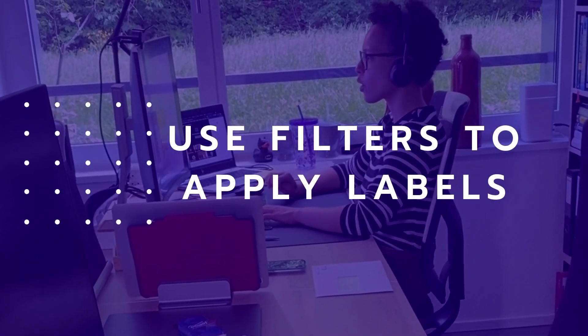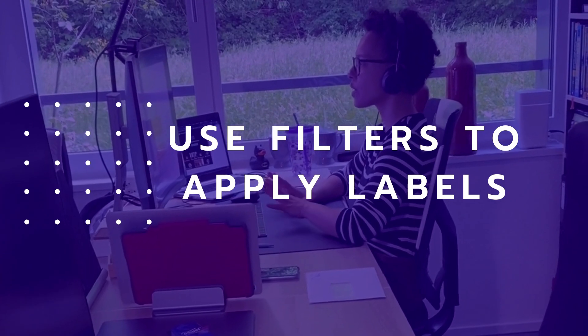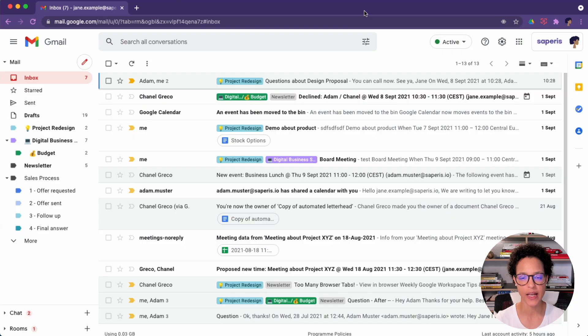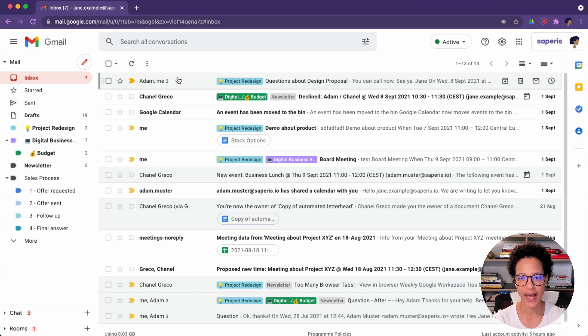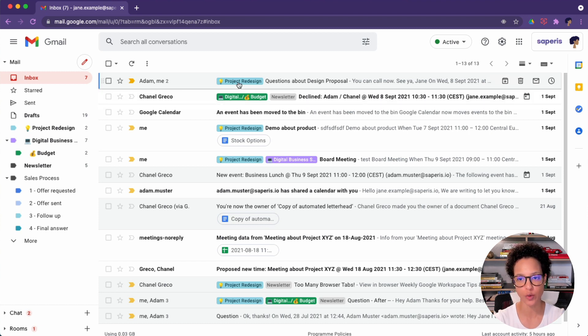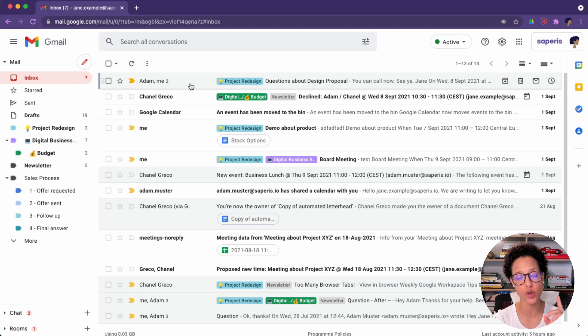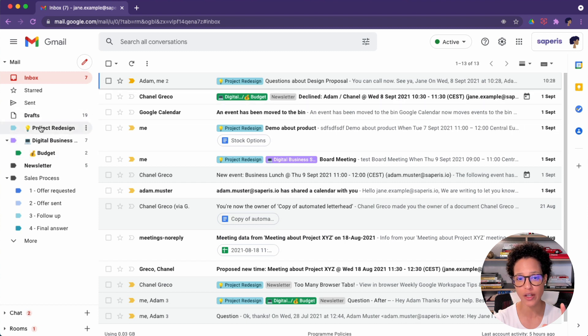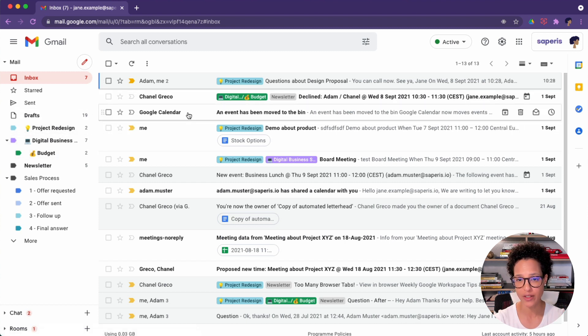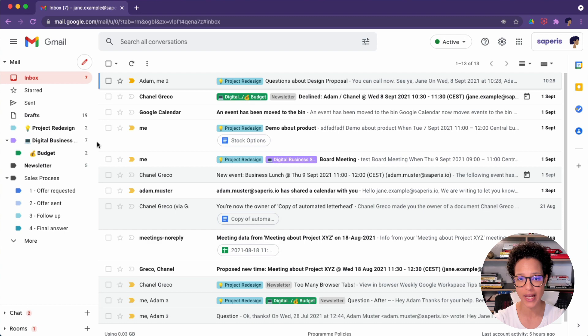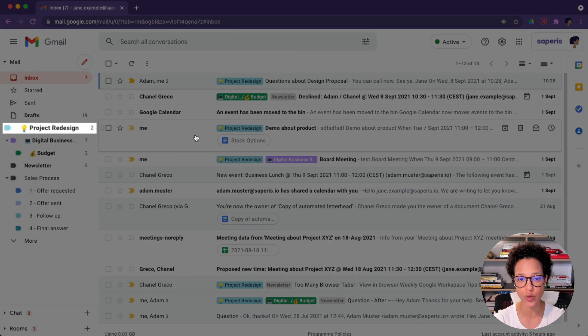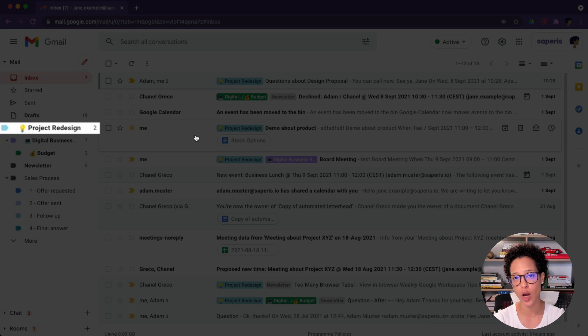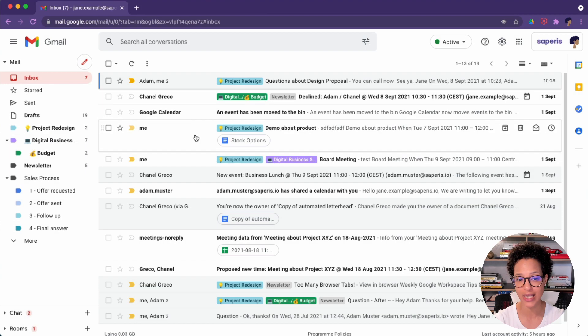Use filters to automatically apply labels. Let's say that all of the emails we get from Adam are concerning the project redesign, and we want every new incoming email from him to automatically receive that label. And in this case, maybe even to skip our inbox so that we just check the project redesign for any new messages from Adam. And as a matter of fact, you might see that too on the same line of project redesign. That means that there are two unread messages in that label.